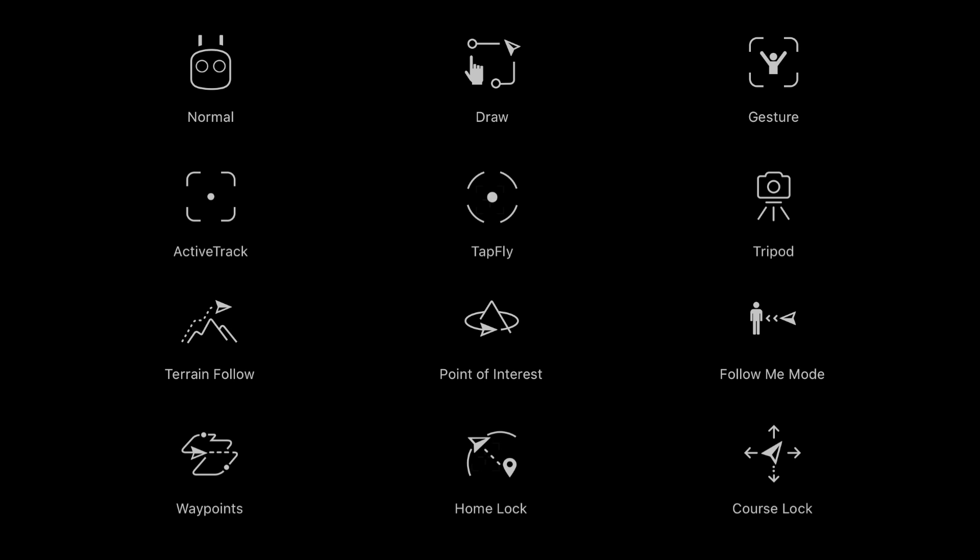What's going on guys, Billy here and welcome back to the third episode of Drone Flight School. In today's episode we'll be going over all 12 of DJI's Intelligent Flight Modes.